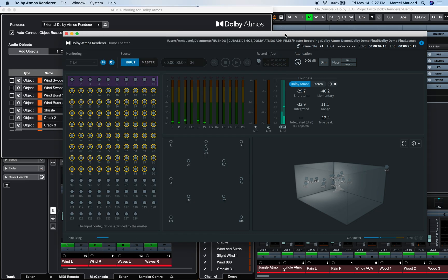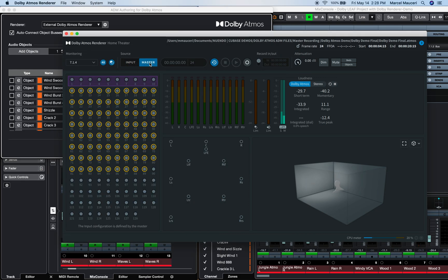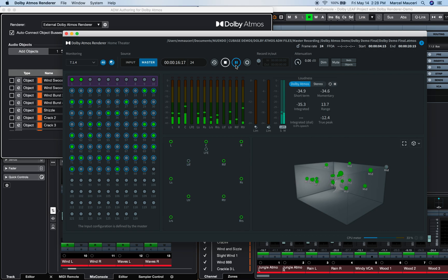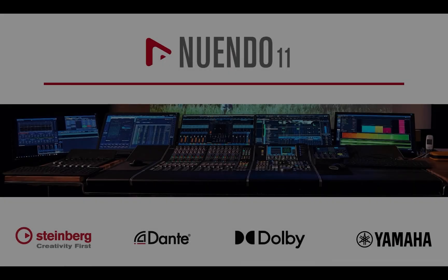To play back the master file from the Dolby Renderer, set the Renderer to Master as Source, disable the Sync function, and click the Play button. Thanks for watching.